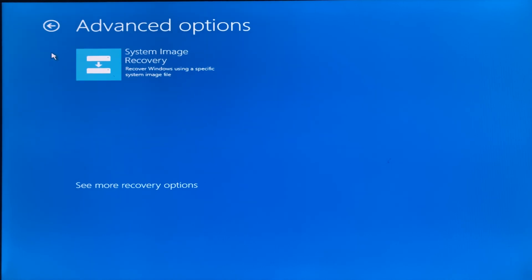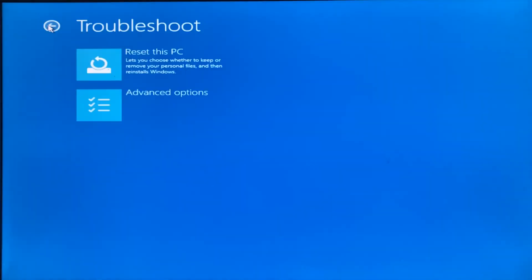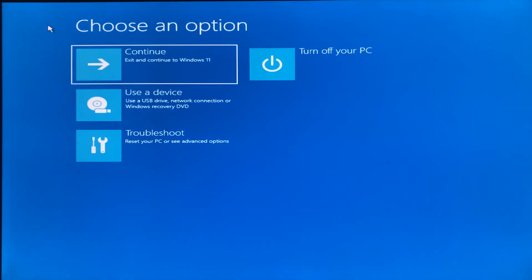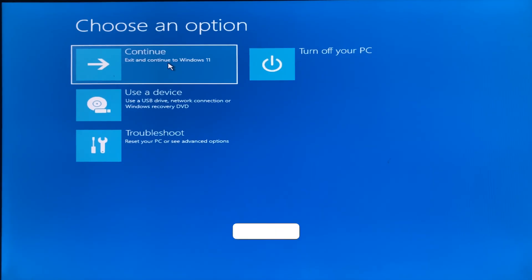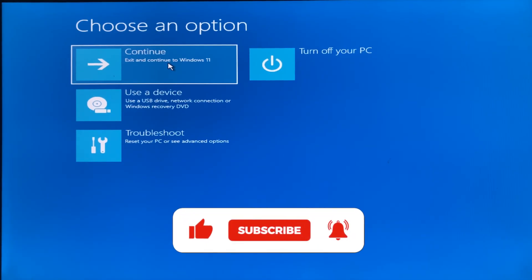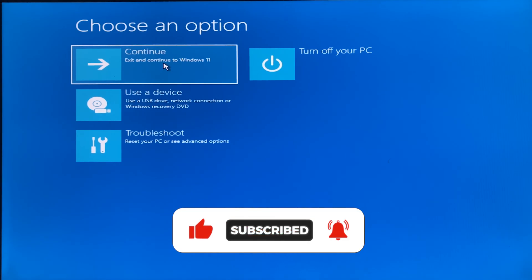This is a pretty simple and straightforward process to get to the recovery options on your Windows 11. You can follow any one of the methods to do that. I hope this video was informative. Please subscribe to our channel and press the bell icon for more such videos.